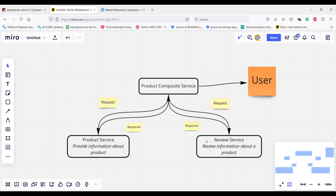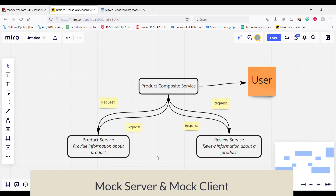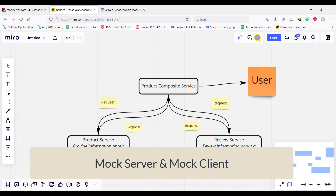In an ideal scenario, in order to test the product composite service I can deploy all three services in an environment and test it. But that again creates a lot of problems — who is going to maintain that environment? Currently we have only two services on which our product composite service is dependent, but in future this dependency might increase to four services or more. As the dependency increases, the testing becomes more difficult. To solve this problem we use the concept of mock server.